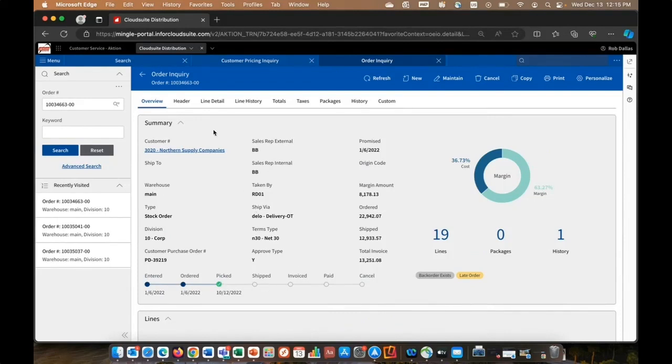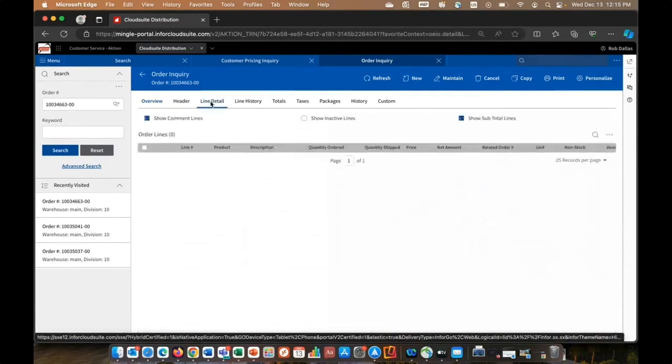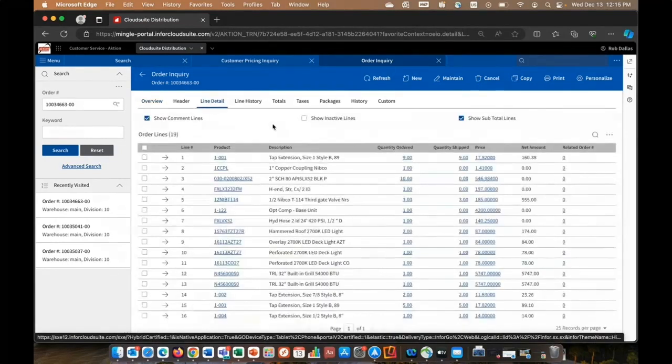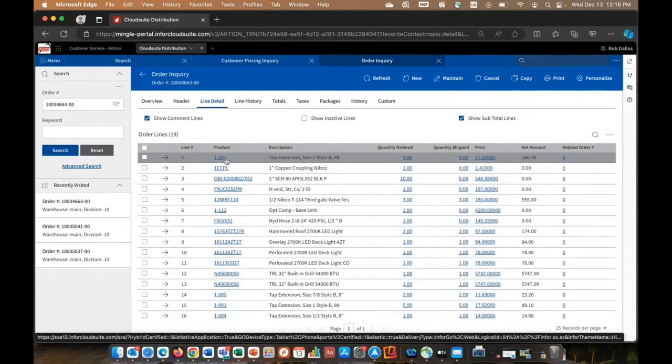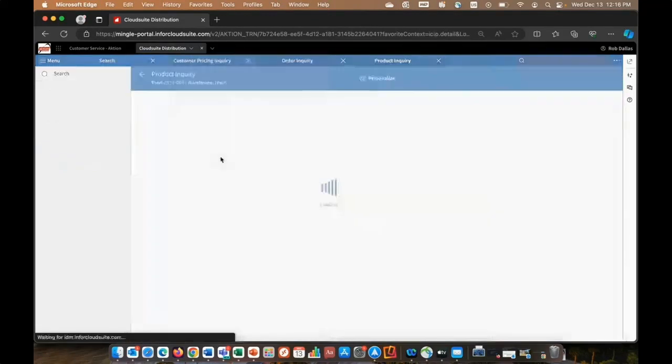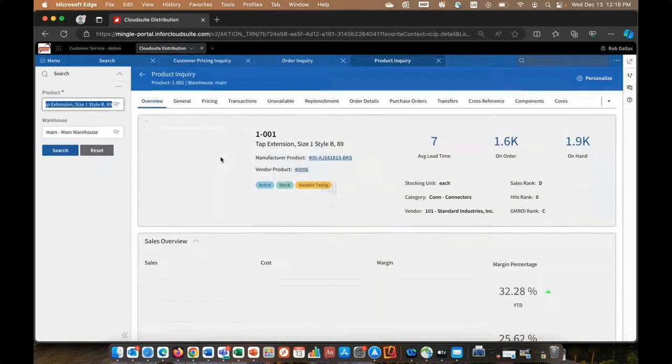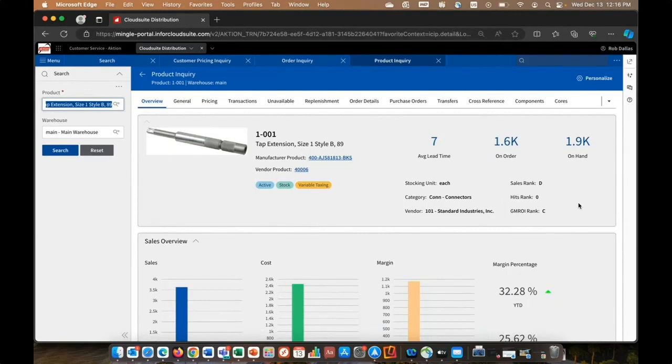But notice on this sub tab here for line detail, I can navigate over to the body of the order. Now, the first thing that will jump out at you is the hyperlinks. So if I wanted to see detail on this specific item, I could click on it, take me right into item inquiry for that item. Lots of information. This is more of a 360 view of the item.